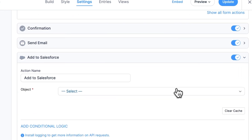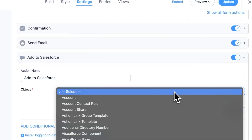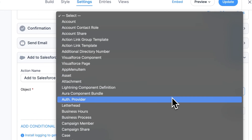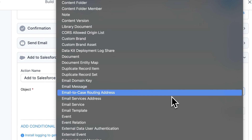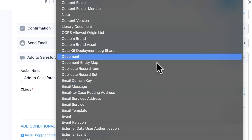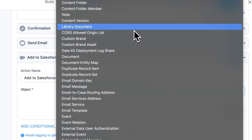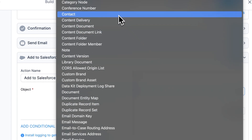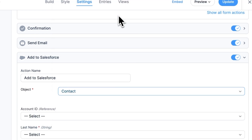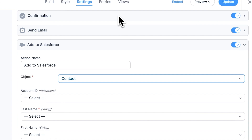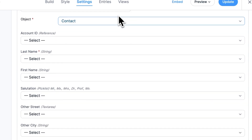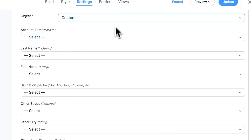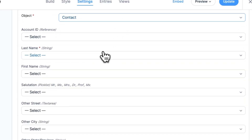Make sure your form has all the fields you need, like name, email, phone, address, or whatever else you want to collect. Choose the type of object you want to create — there are many options, but most likely you will want to create a new contact or a lead. Then just map your form fields to the Salesforce fields.